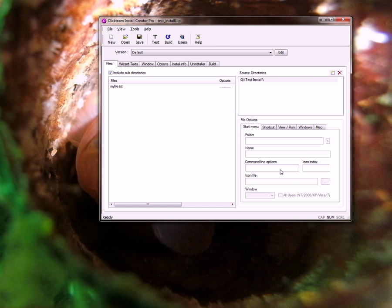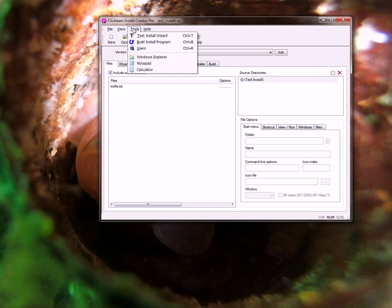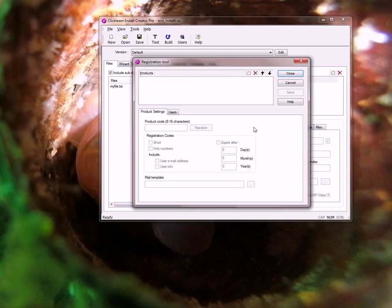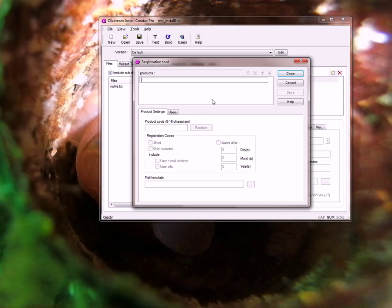Now we want to add the serial number registration to it. So we go into our tools and go into users and I need to define a new product. I'm going to say this is my great product and I need to give it a product code.